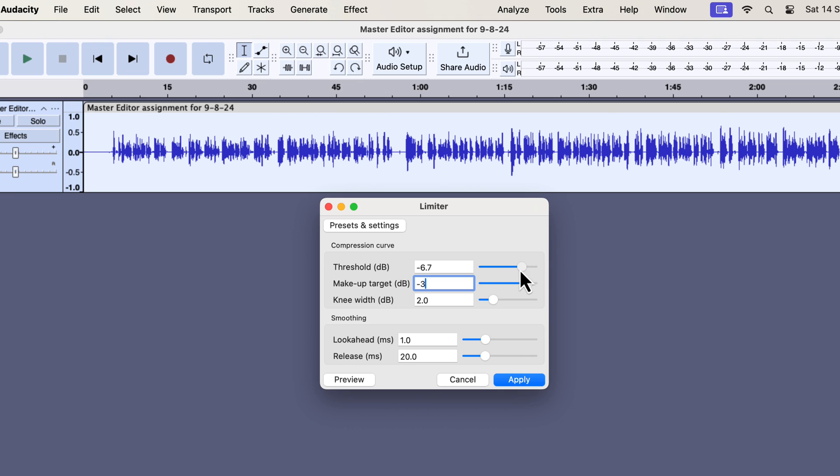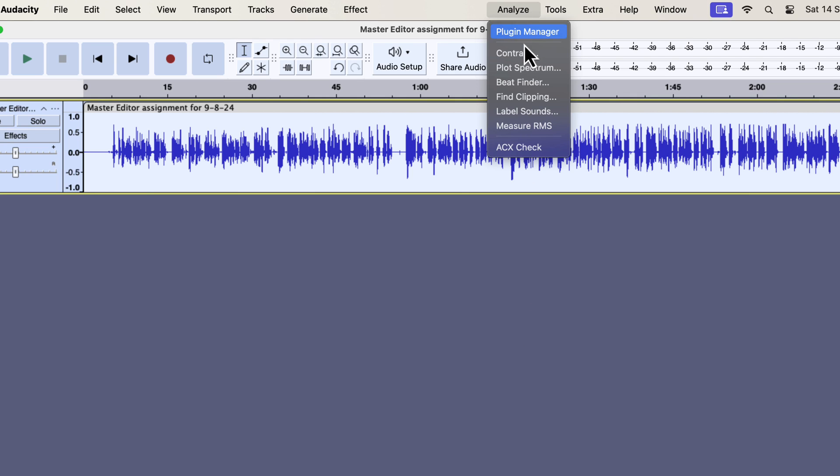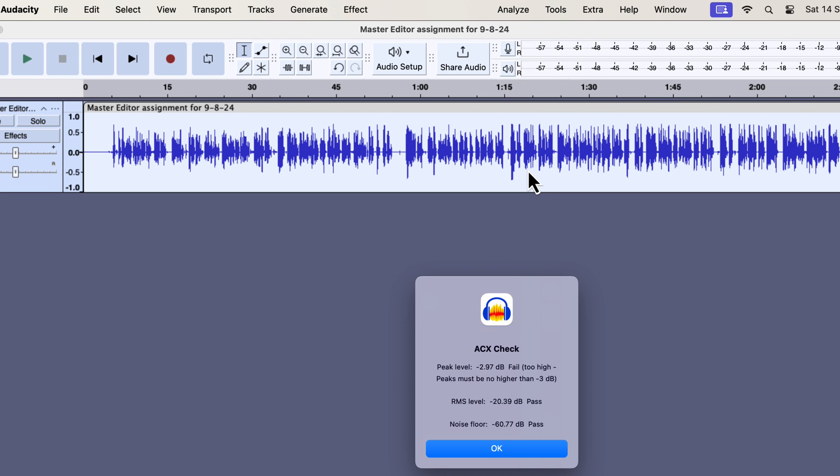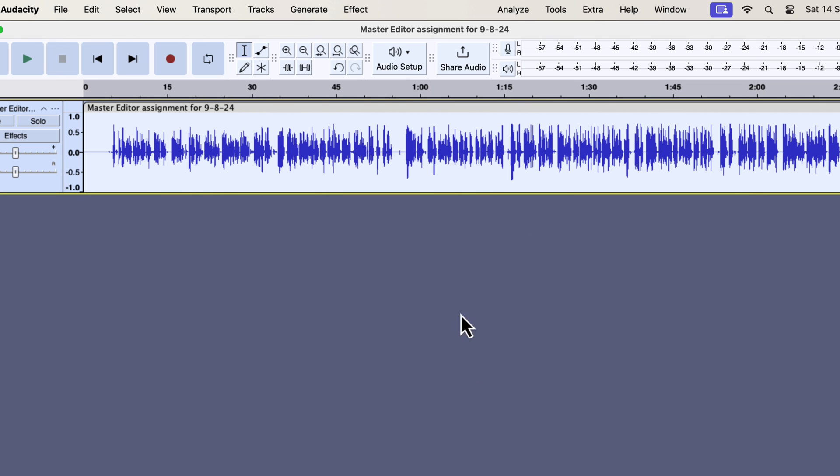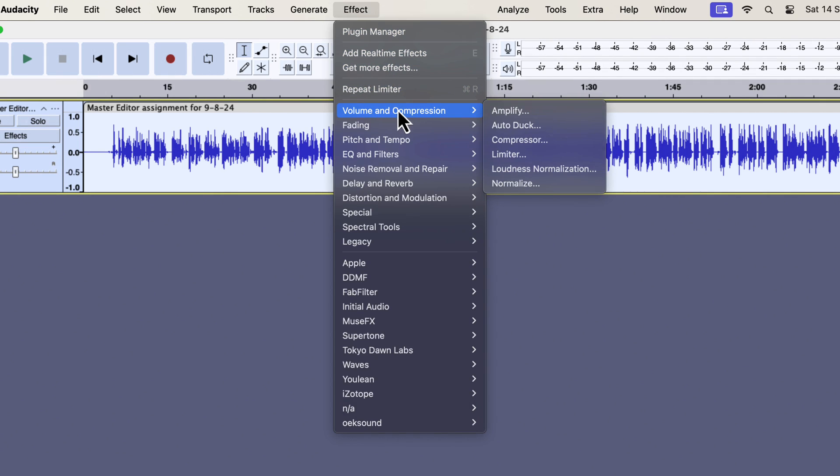The threshold can be something around minus 5 or minus 6. It depends on how much increase you are looking for. I applied minus 5 last time, let's see what happens with minus 6. I will keep the rest of the settings as it is. I will apply it. The limiter effect is now being applied. I will check the ACX values to see the current standings. Like before, the peak got out of range for just a bit. I will apply the normalize effect to fix the peak.